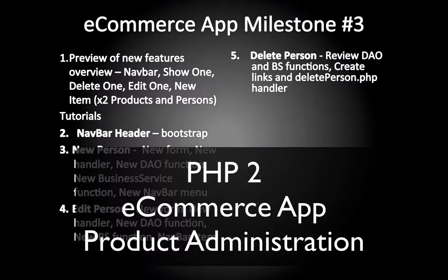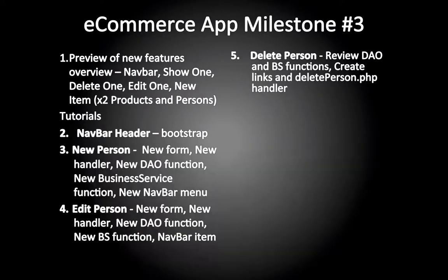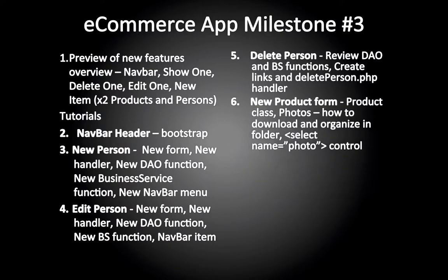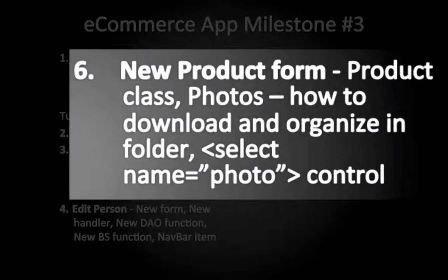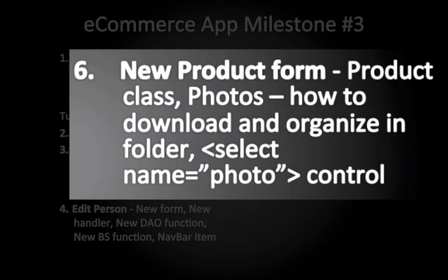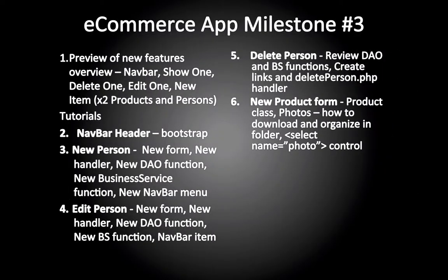Hey, welcome to another video for PHP eCommerce Apps. We're on milestone 3, part 6, which is how to create a new product form. We're going to talk about the product class and I'm going to show you some practical tips on how to organize and download folders and files so you can use them in your project.